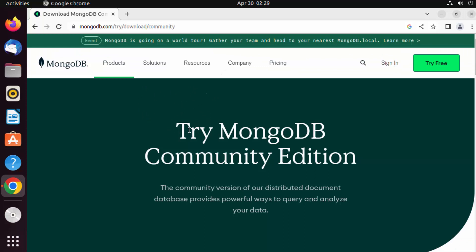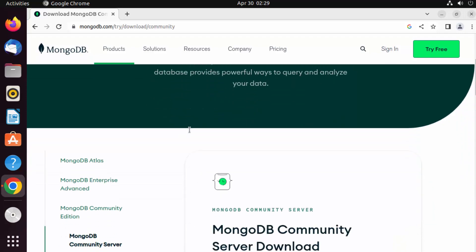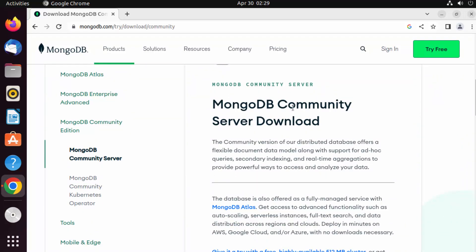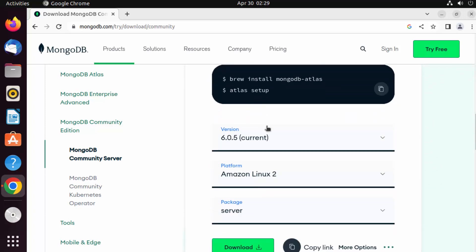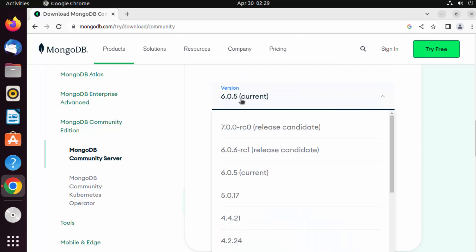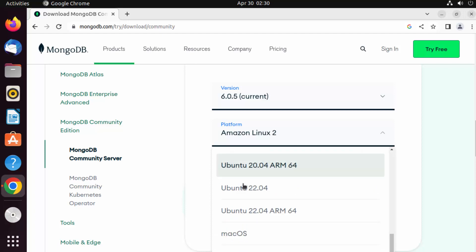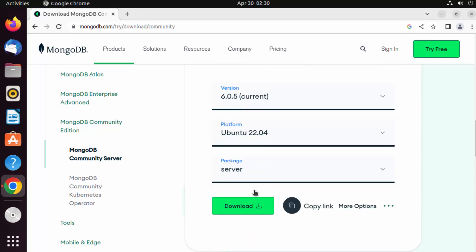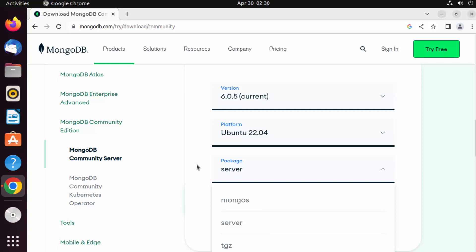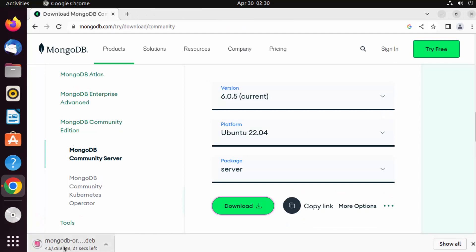Once you are on the MongoDB Community Edition web page, scroll down and you will see the MongoDB Community Server download section. You can download the latest version from here. The current version at the time of making this video is 6.0.5, so select that version, then select the platform — Ubuntu 22.04 — and the package type is server. Just click on Download, which will download the mongodb.deb file.